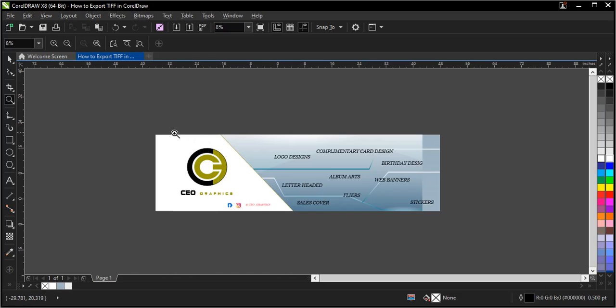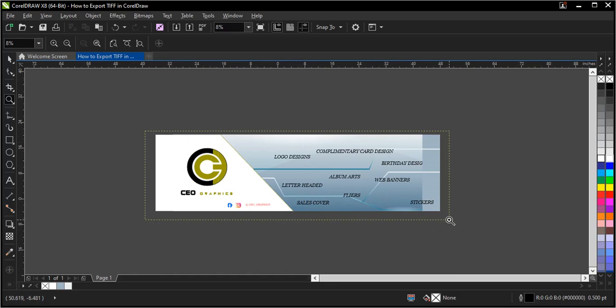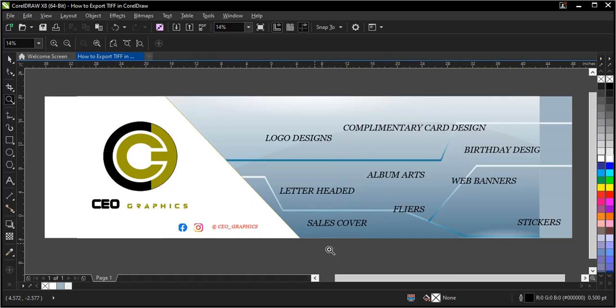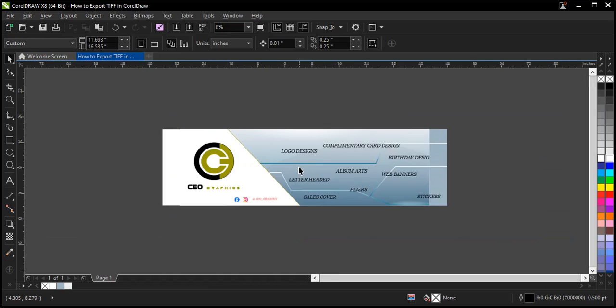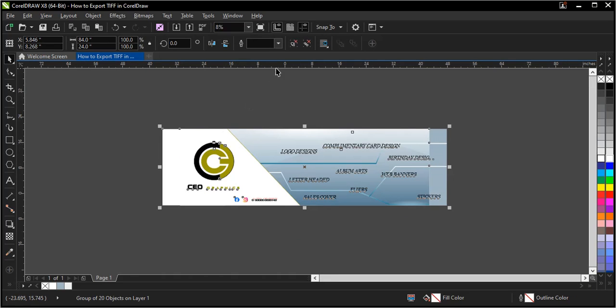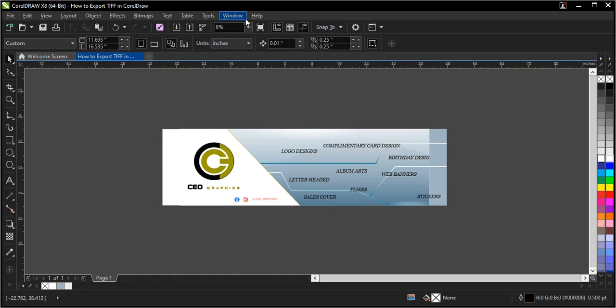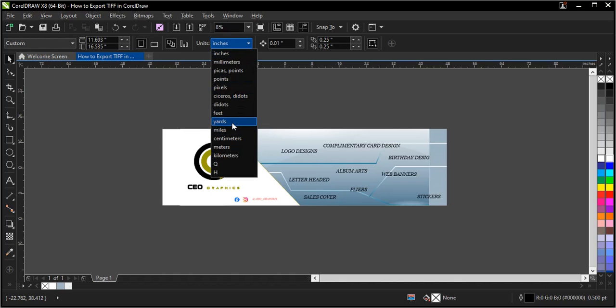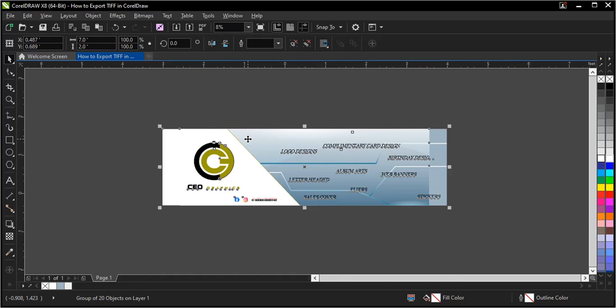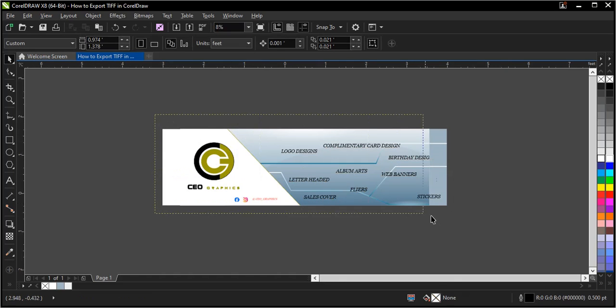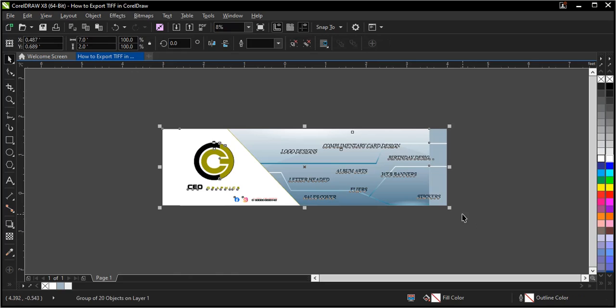With my design, this is a flex banner design so it's going to be printed in a large format. My size is 84 by 24 inches, that is 7 by 2 feet. Let's change it to fit. That is 7 by 2 feet, so let's proceed.